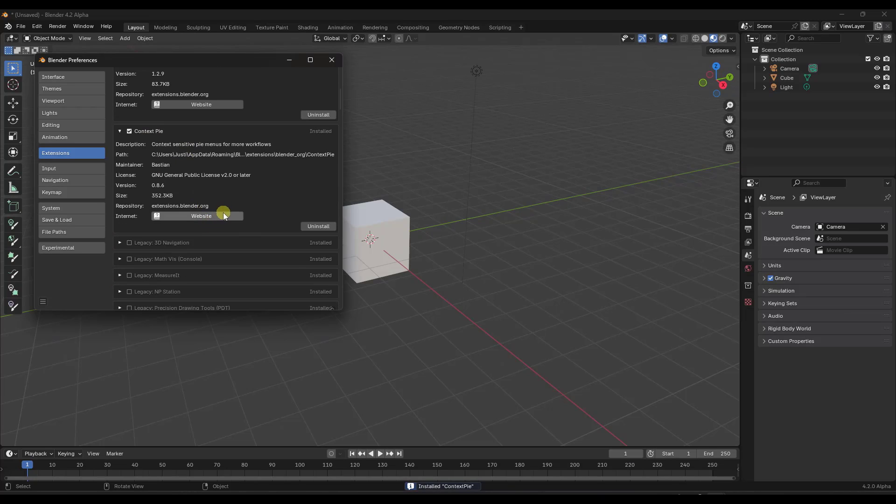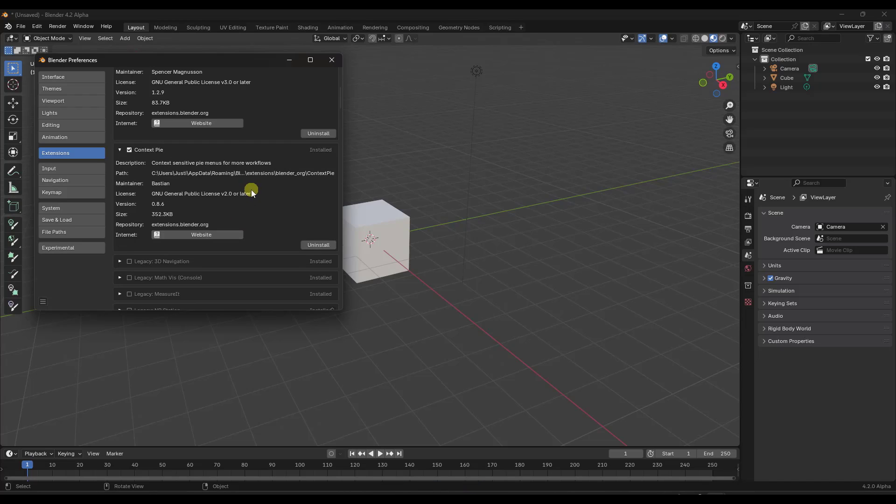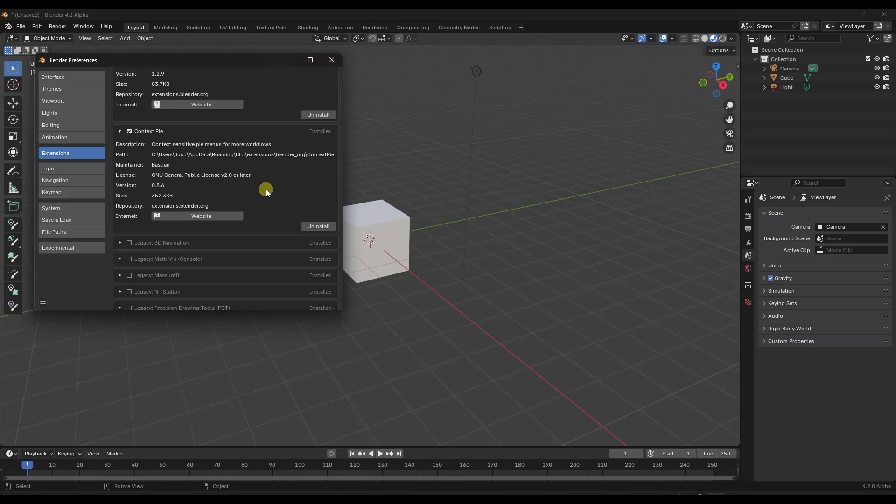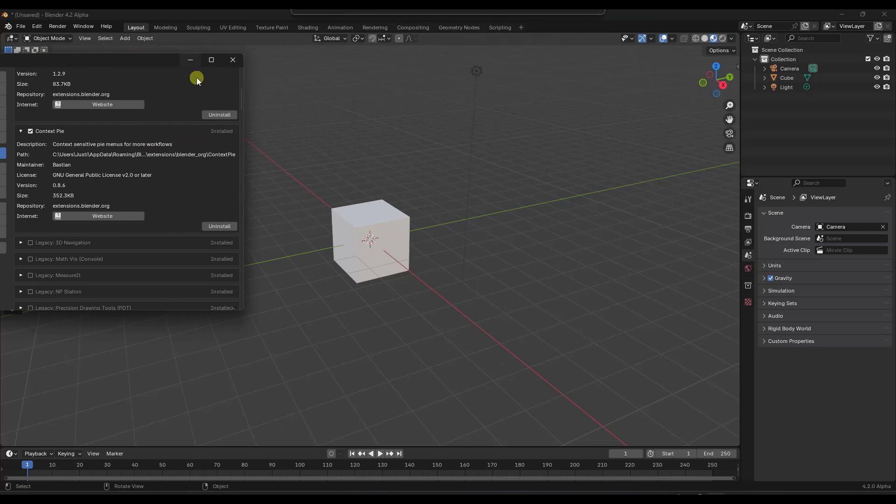And so if that's truly the direction things are going for installing add-ons in Blender, that's much more straightforward than dealing with the current zip files and other things like that that we currently have. So that could be something that indicates the way that add-ons are going to work in the future.